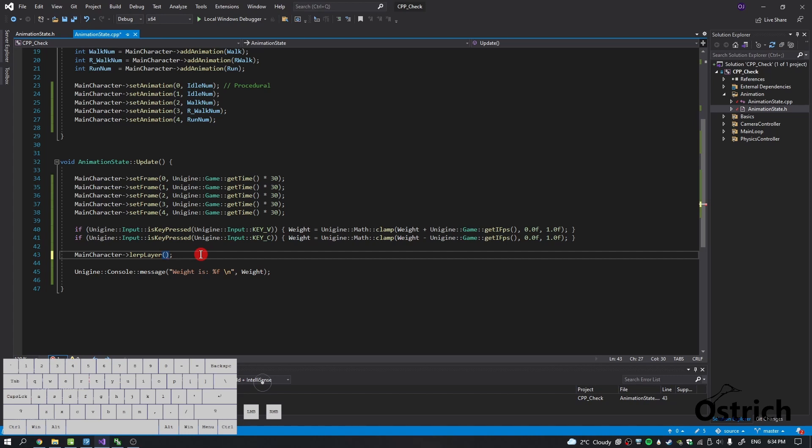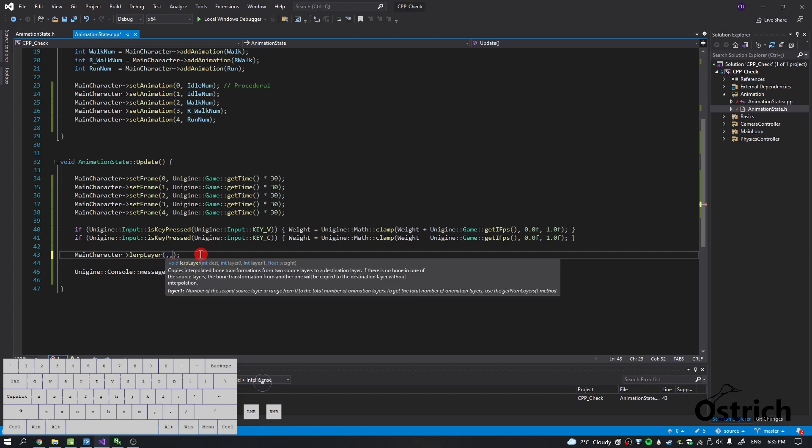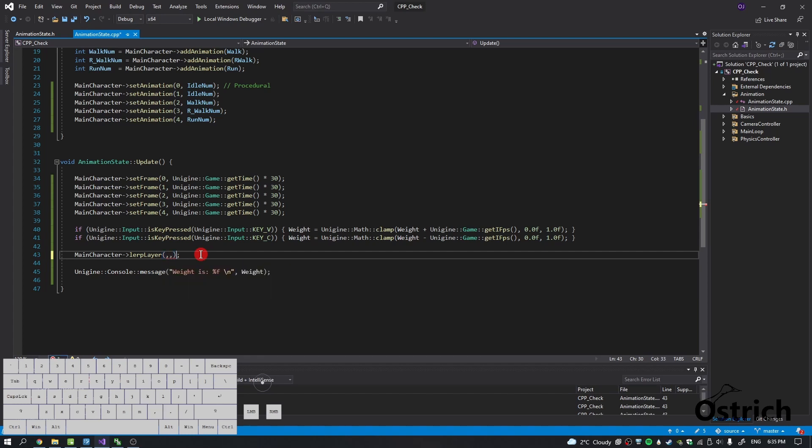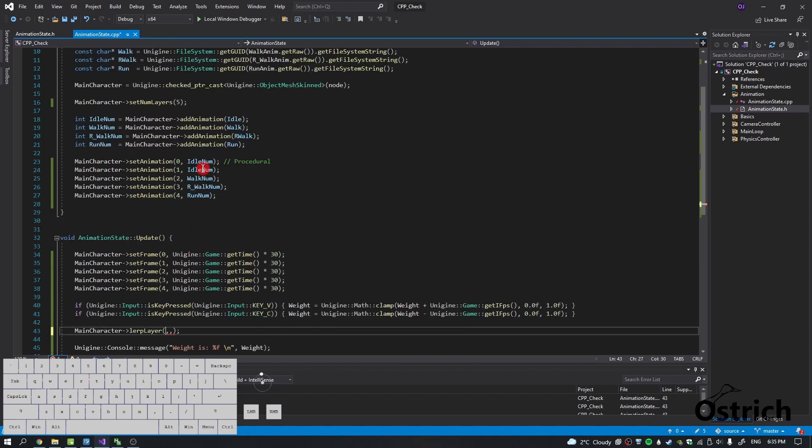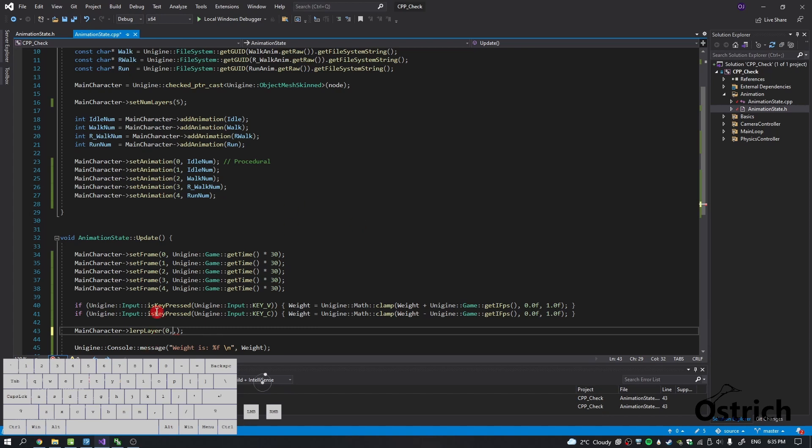So inside here we also have arguments. We got the destination, the layer zero one, and the weight. Now the destination, as I said over here, I'm going to make this procedural, meaning it's going to be taking all the destination or all the changes. So we're just going to make that zero.